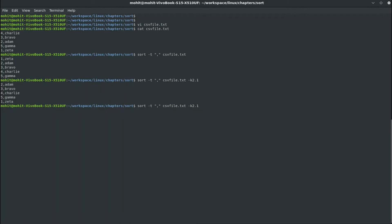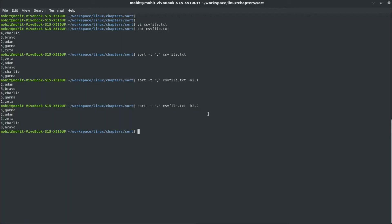You can also sort based on the second character of the second column using -k 2.2, which gives the order A, D, E, H, and R — corresponding to Gamma (A), Adam (D), Zeta (E), and so on. You can combine these options to sort multiple files as well.